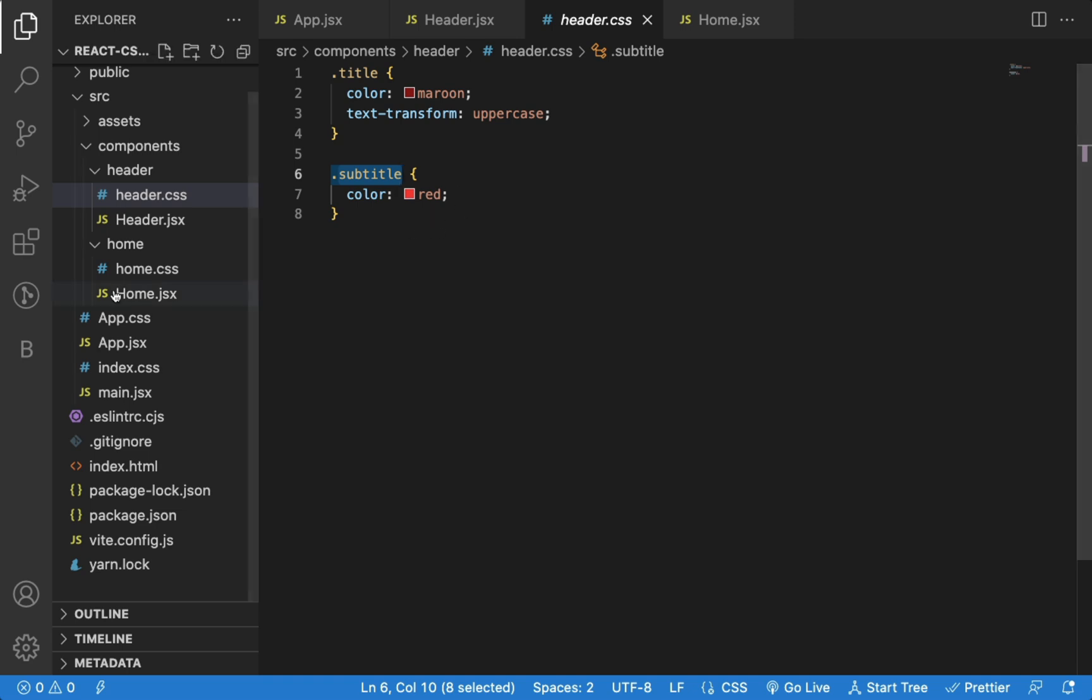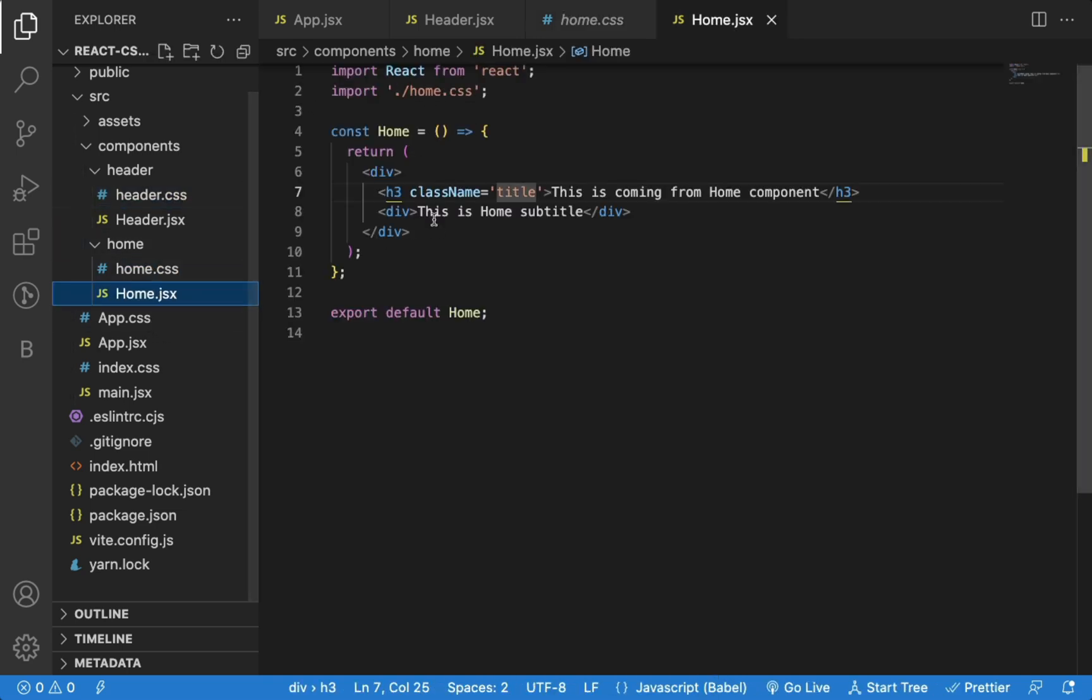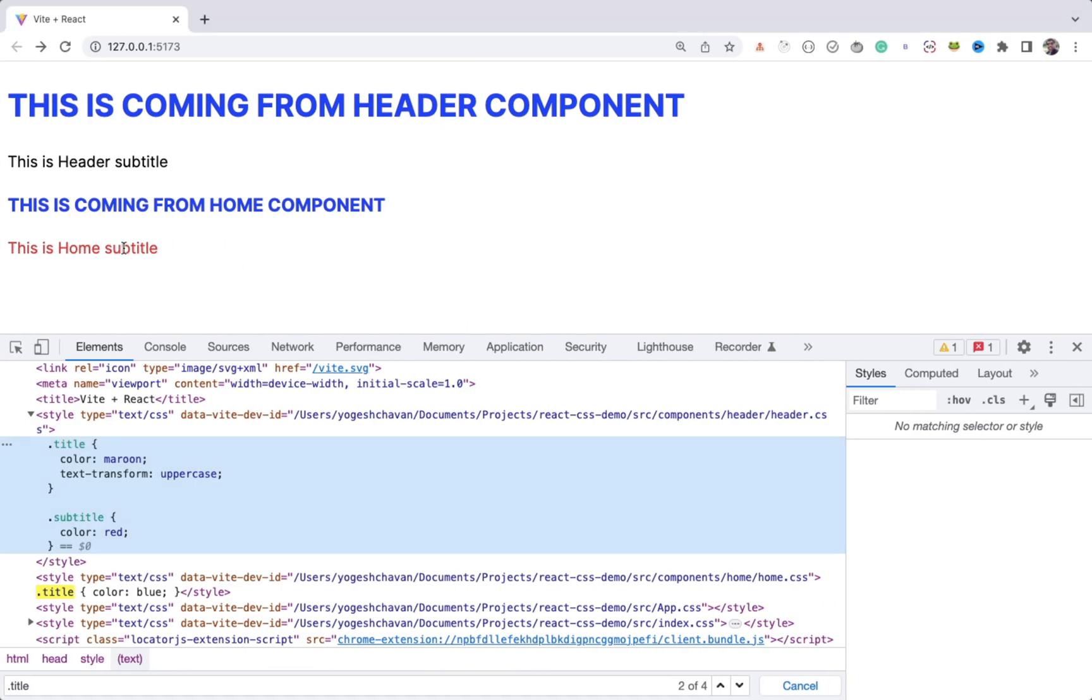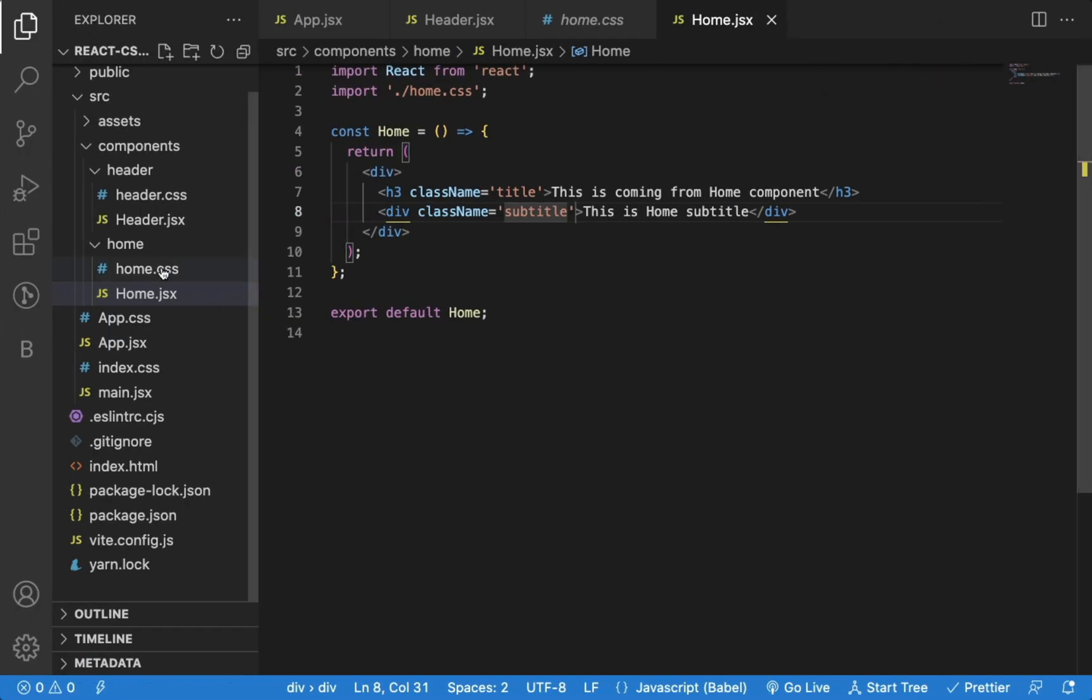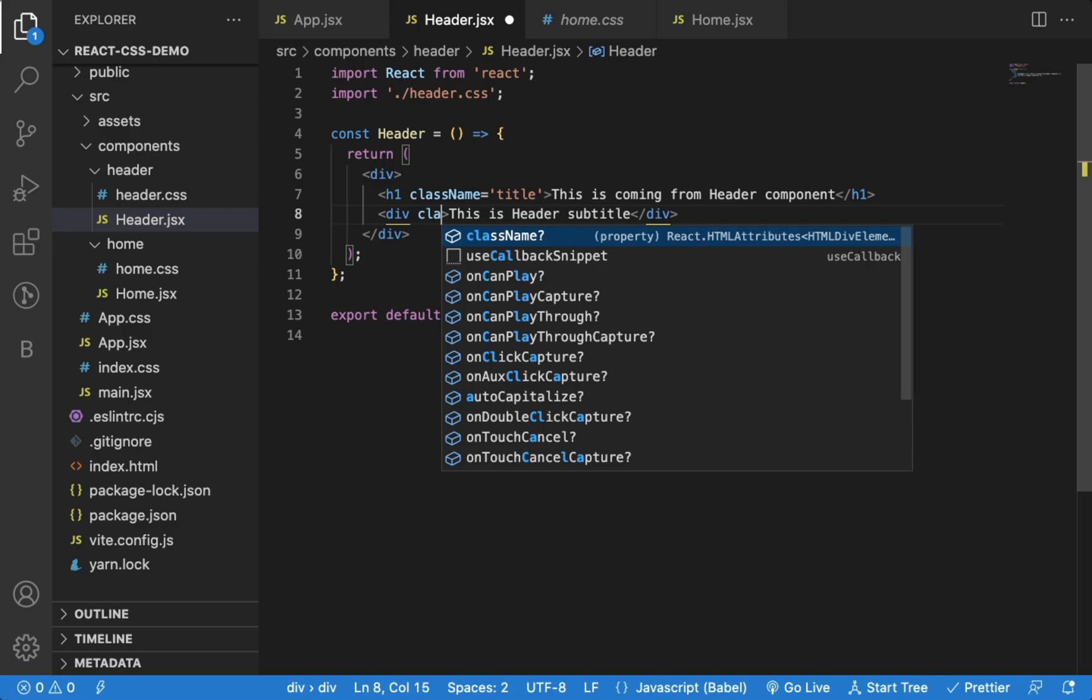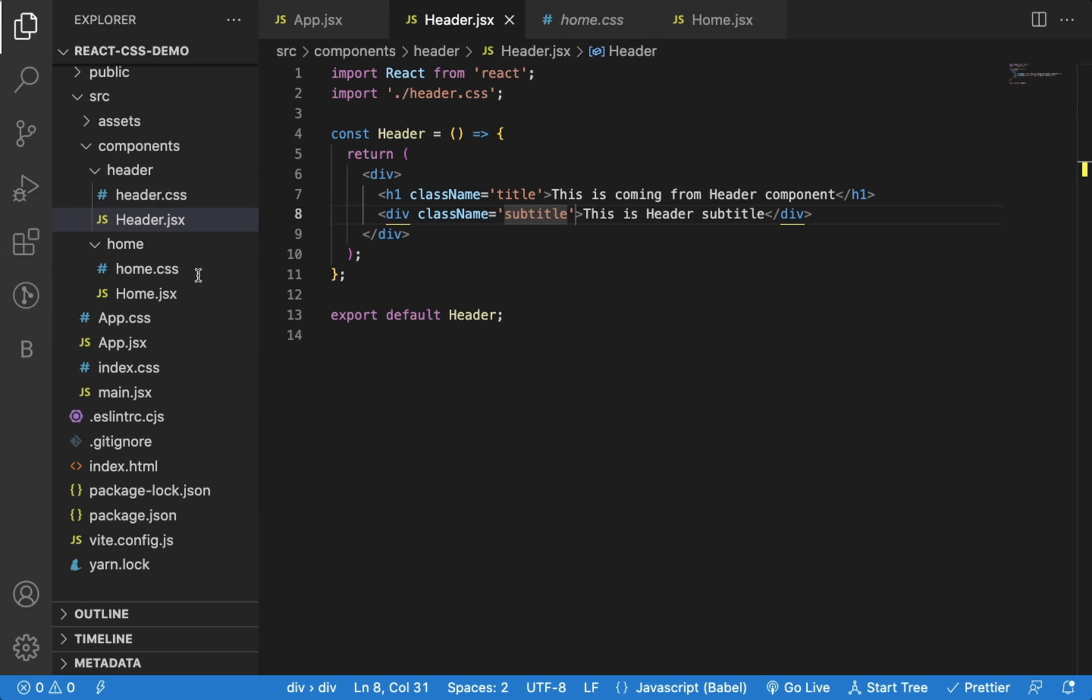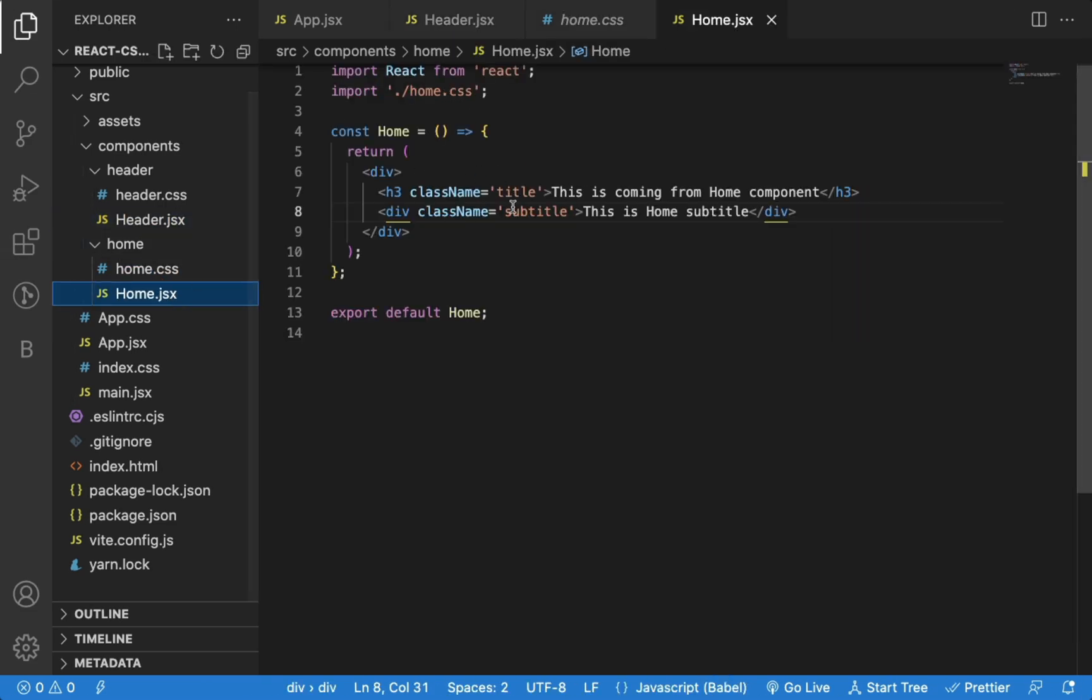Now, if I take this subtitle class from this header.css file and use it in the home.jsx file, you can see subtitle from home component is shown in red color. And if I give the same class in header component, that will also be shown in red color, as you can see here. So even though home.css does not have subtitle class, I'm still able to use it.